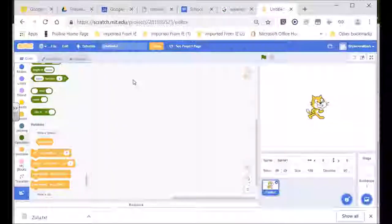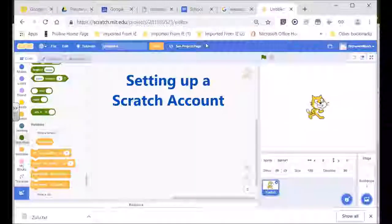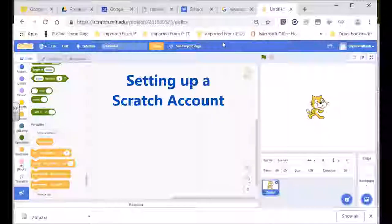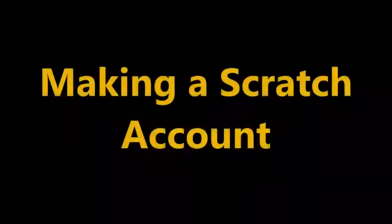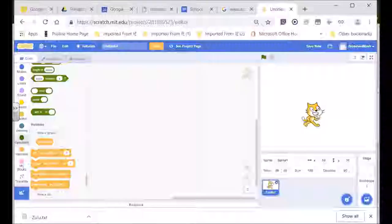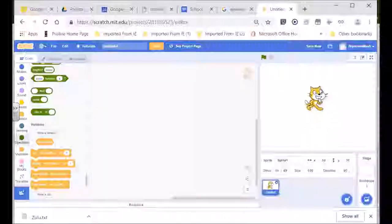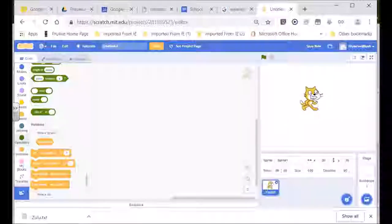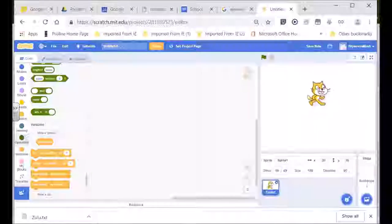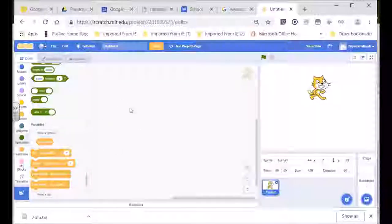If you are new to Scratch or new to computer coding and this is your first lesson, you're going to have to follow very carefully because I'm going to show you how to set up a Scratch account so that you can make your own game. I would suggest that you get to use Scratch and set up an account so that you can also learn Scratch.